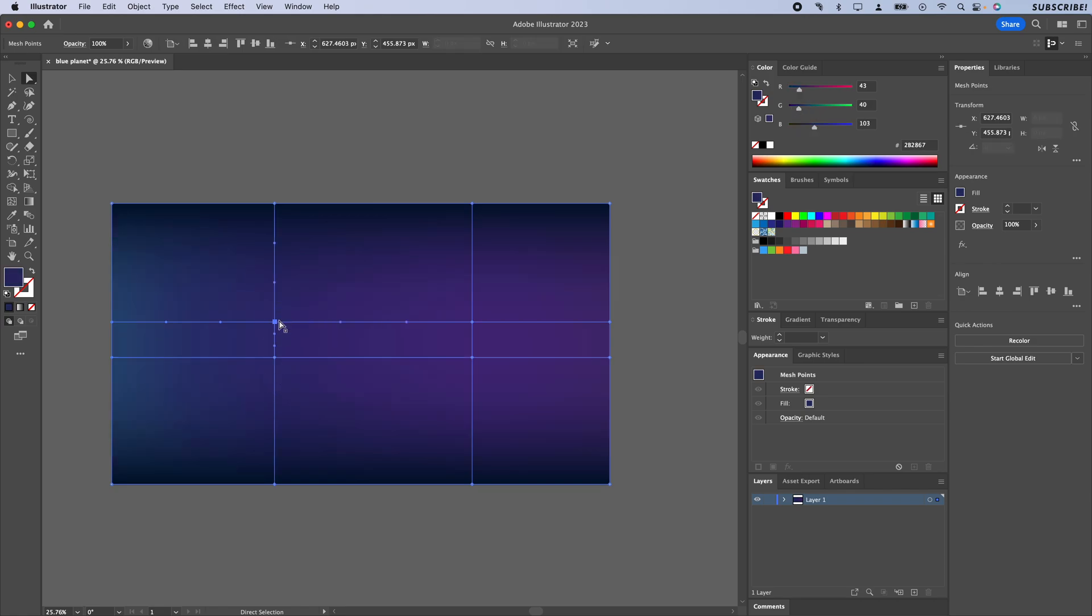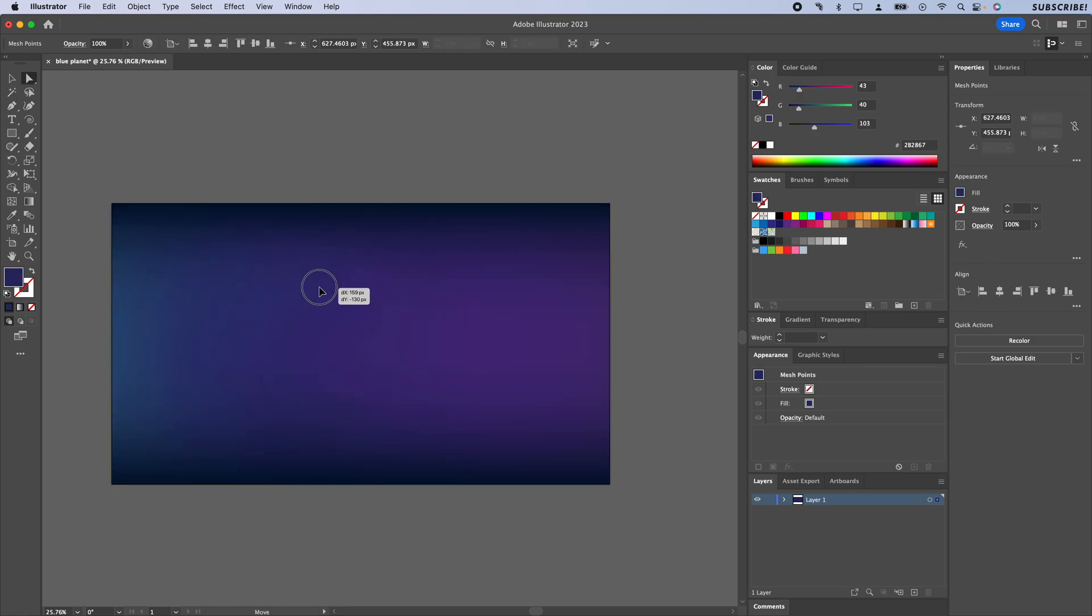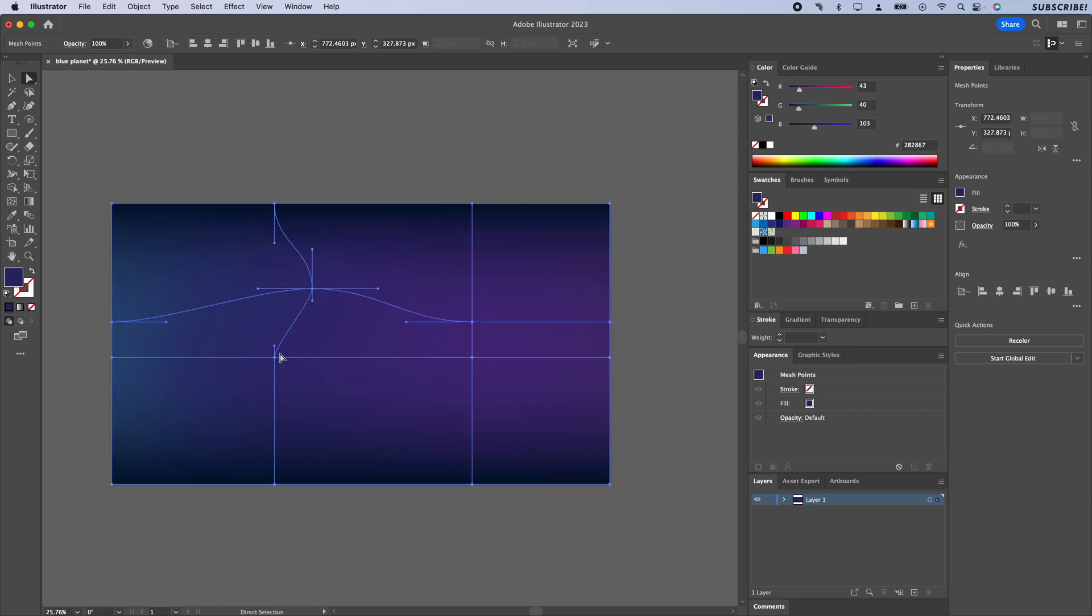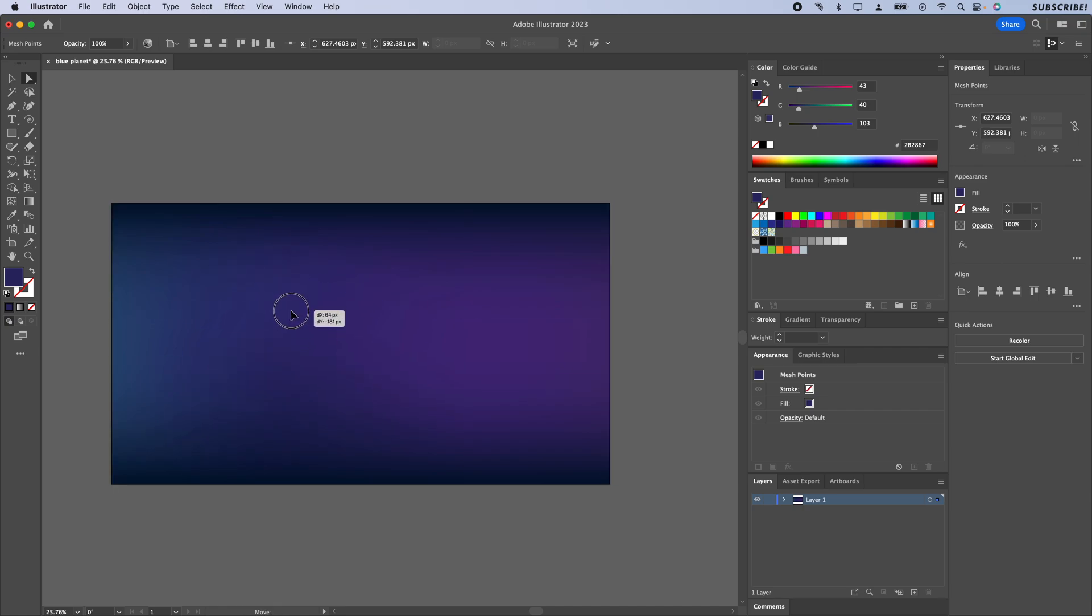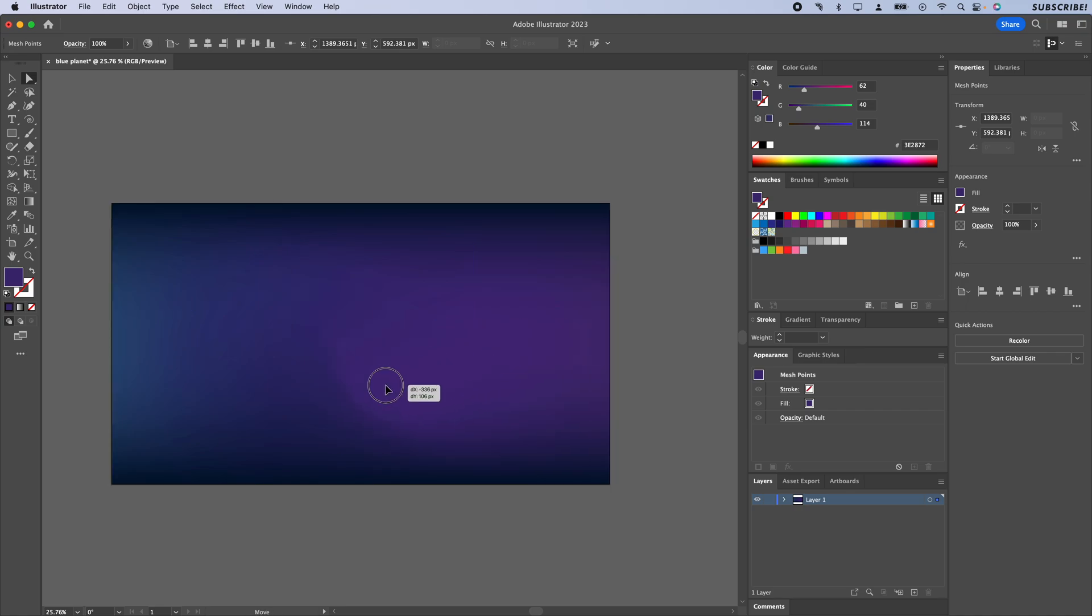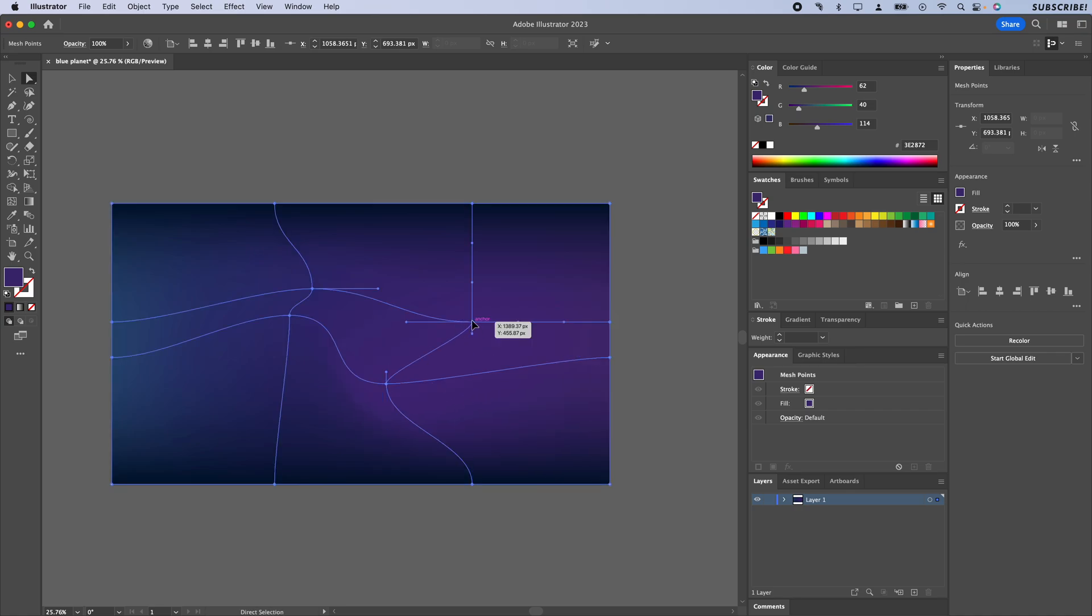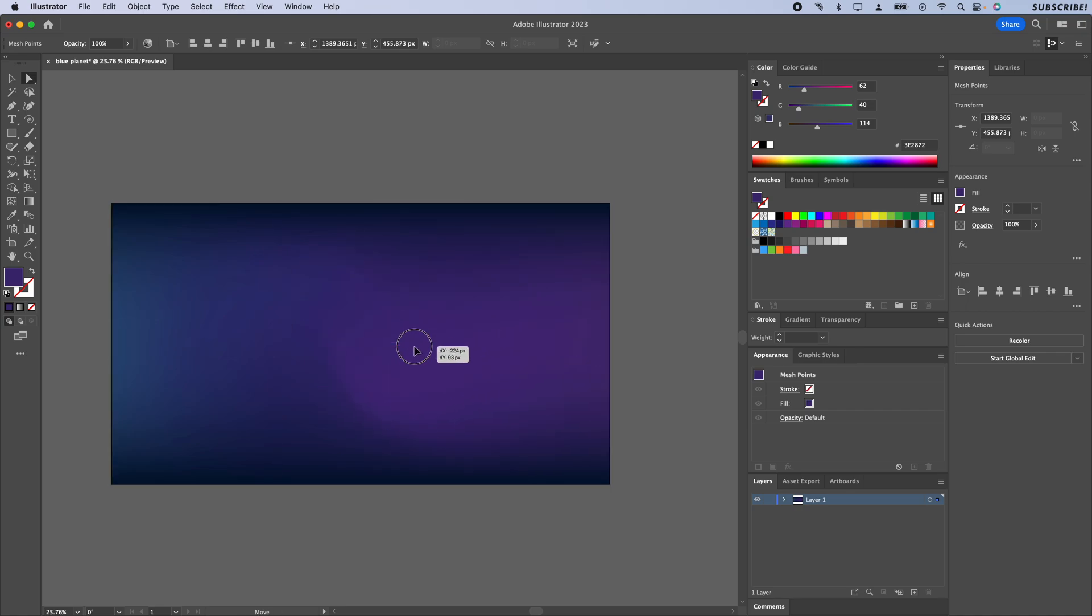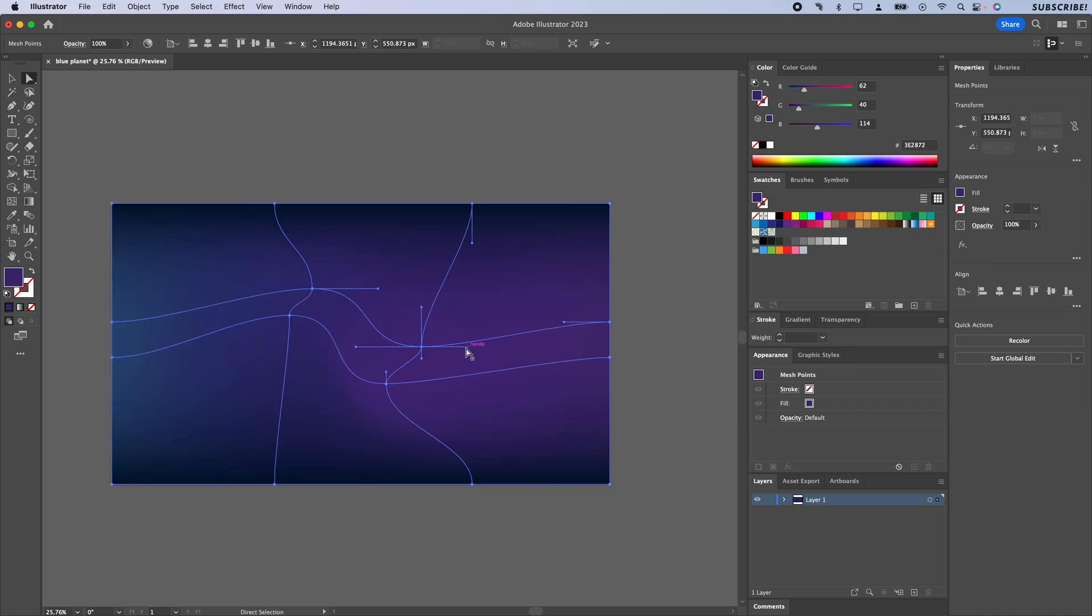To move these around and get something a little bit more interesting, I'm just going to click on each of these points and drag them around. To start off with, I think I'm going to kind of do something like that so we've got a little swirl going on.